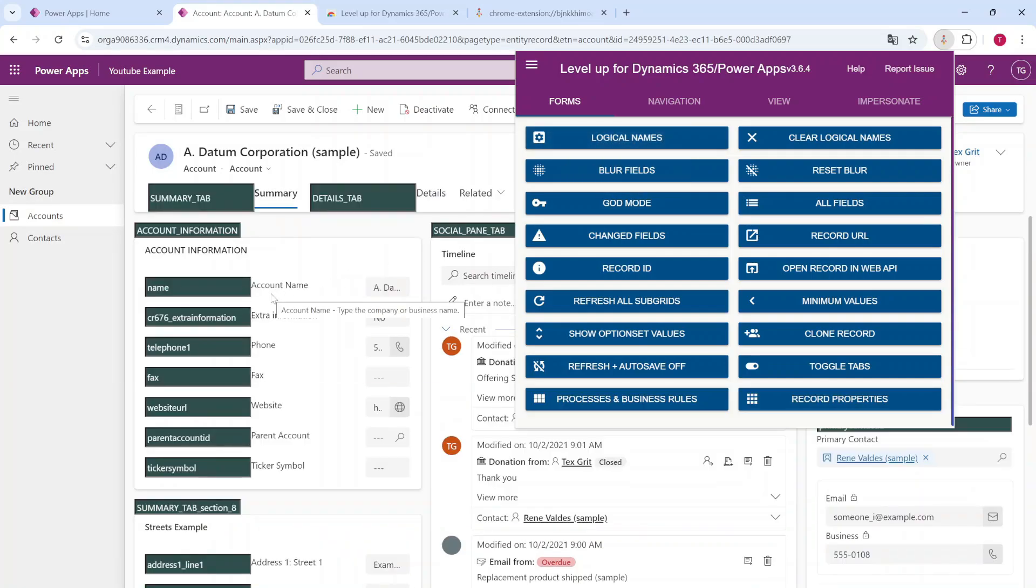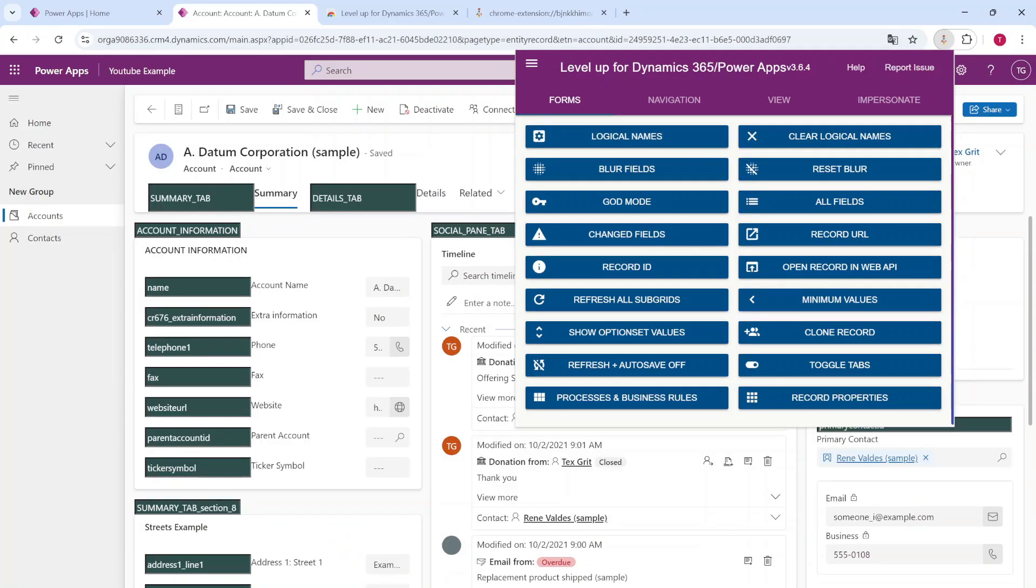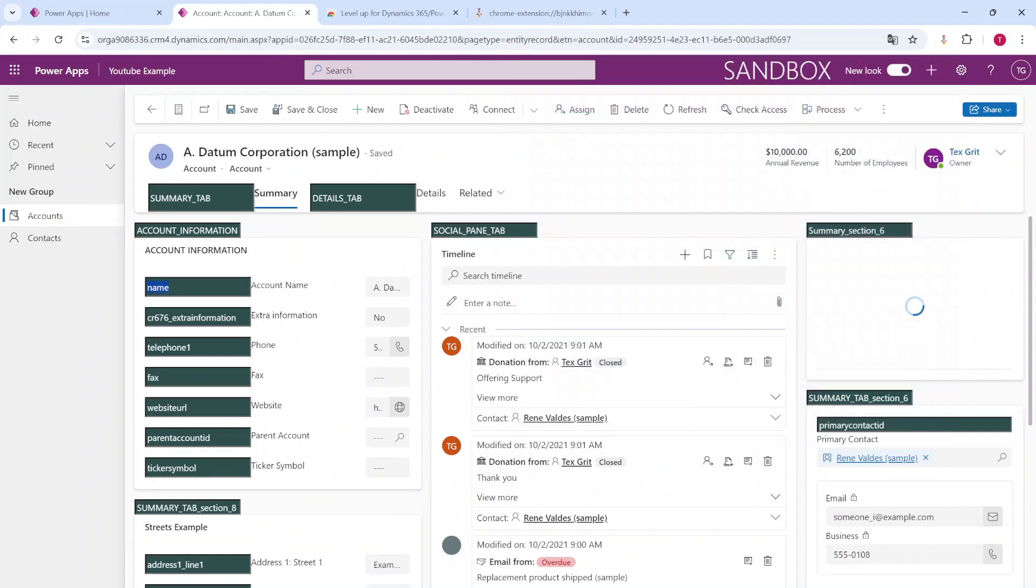So when you're building or writing a script, it's way more easy to extract all of the logical names directly from here instead of going to all of the different tables.